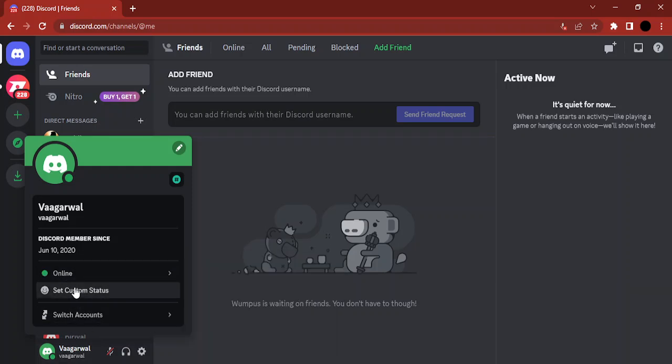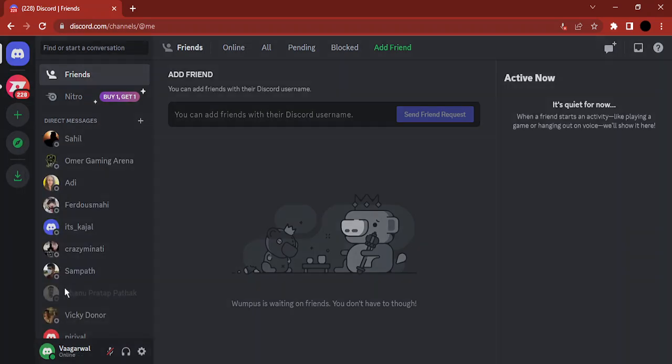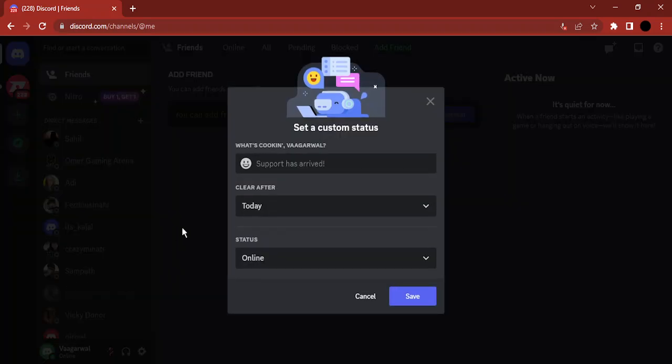icon. Just below where you can set the status, there is an option to set custom status. So let's just click on there. Now what you need to do is you need to actually select a message. So what